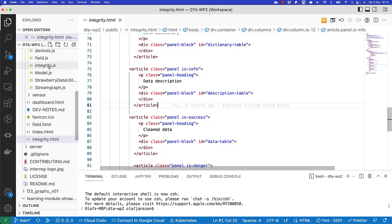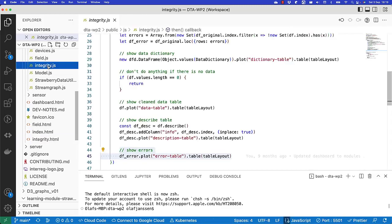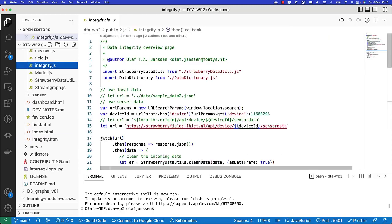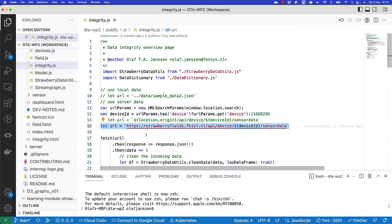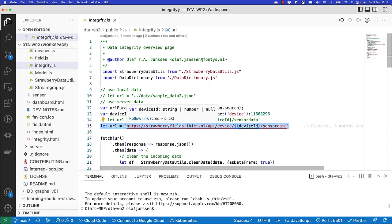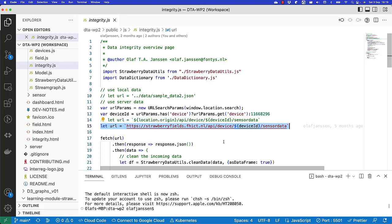In our JavaScript file, where we fetch the data, we now define a URL on our strawberry field server. If you know the exact ID of your sensor, you put it in there, and you can collect the data from your sensor.